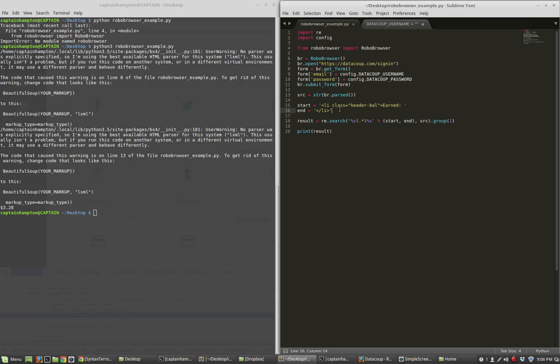Hopefully you can use the approach we showed here and adapt it to your own purposes for whatever scripts you might be writing. If there's any suggestions you have in terms of scraping or logging in or RoboBrowser type tutorials you'd like to see, please let me know in the comments. Thanks again for watching, and I'll see you in the next video.